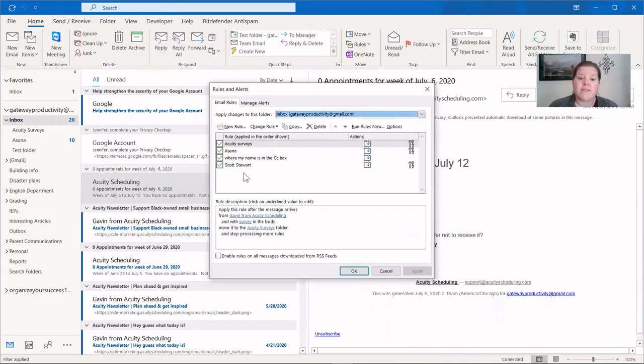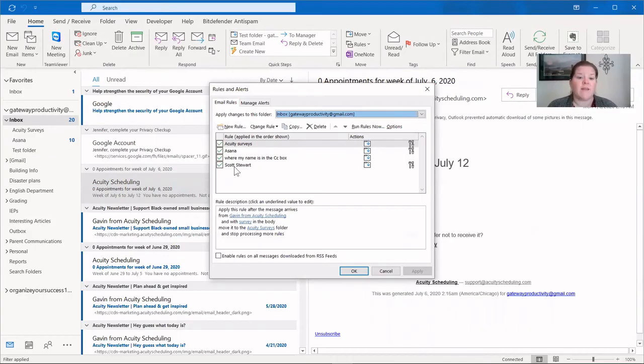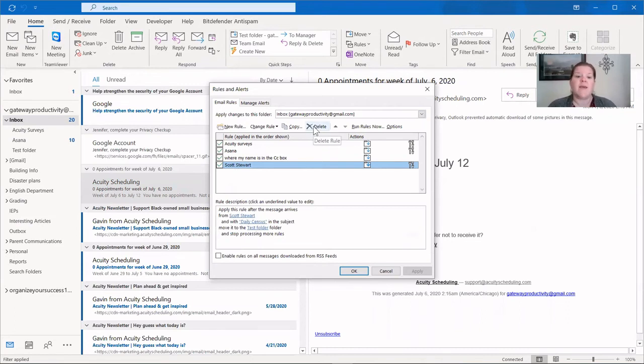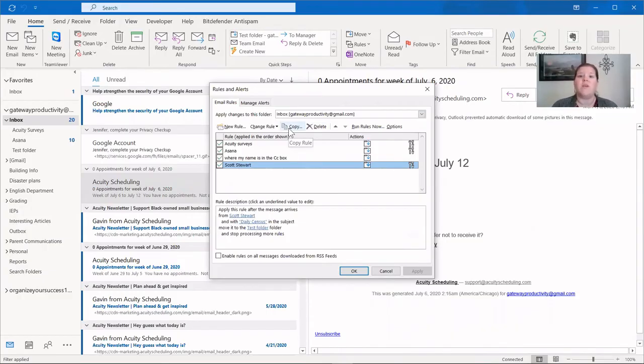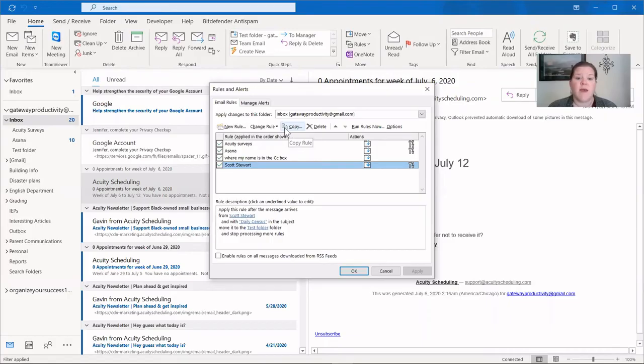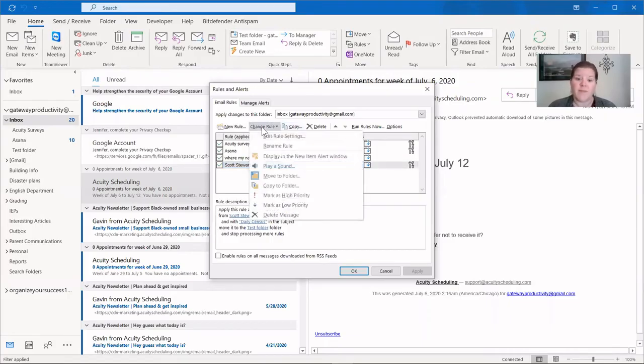And if I decide that this one for Scott Stewart, that's my husband, if I need to delete this rule, I can go up here and just click delete. It's as simple as that. If I need to copy this and then maybe make some changes to it, I want to use the same format, but I want it to be a different person, let's say. I can do that. And then here, Change Rule is where you can edit that rule. And you can see all the different options that you have in addition to just going in and editing it.